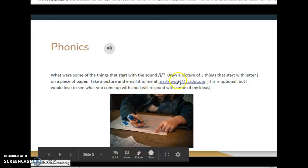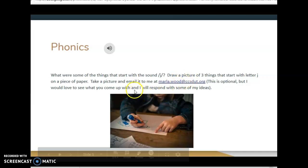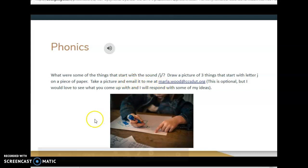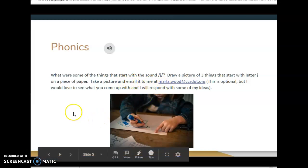So like on this page I want the children to draw and if they would like to they can email or text me a picture of what they did. I'd like to see their work be part of their education still.